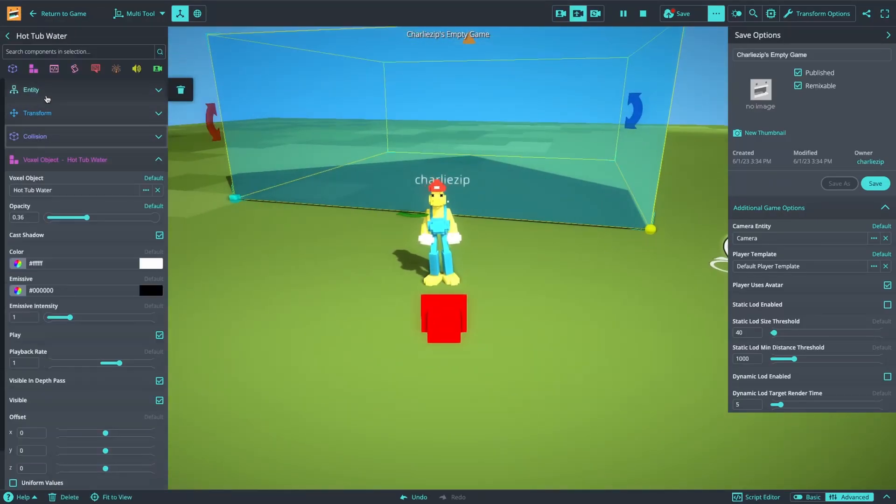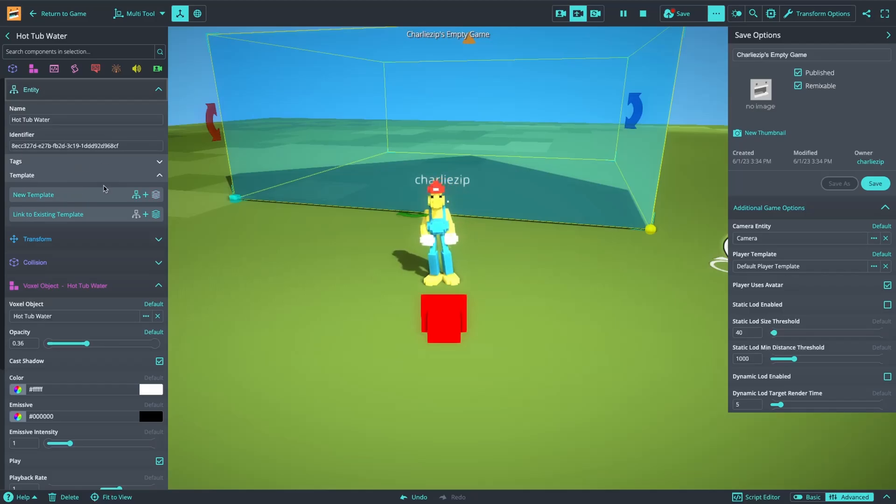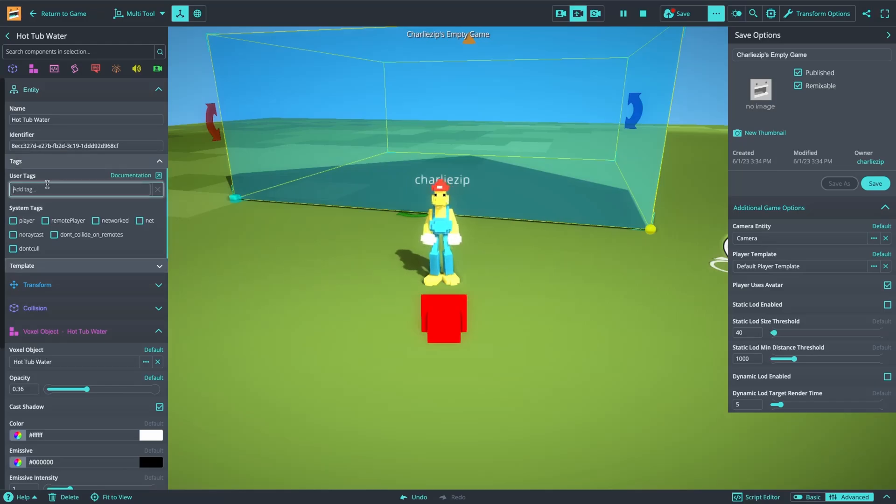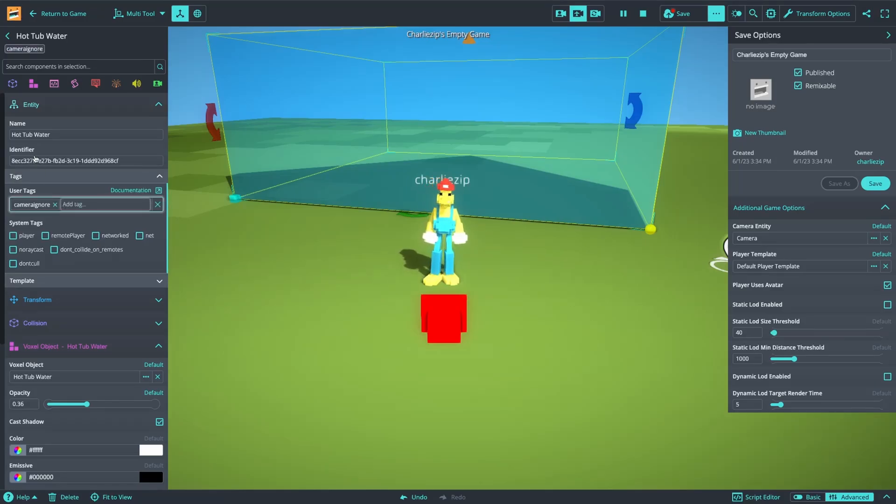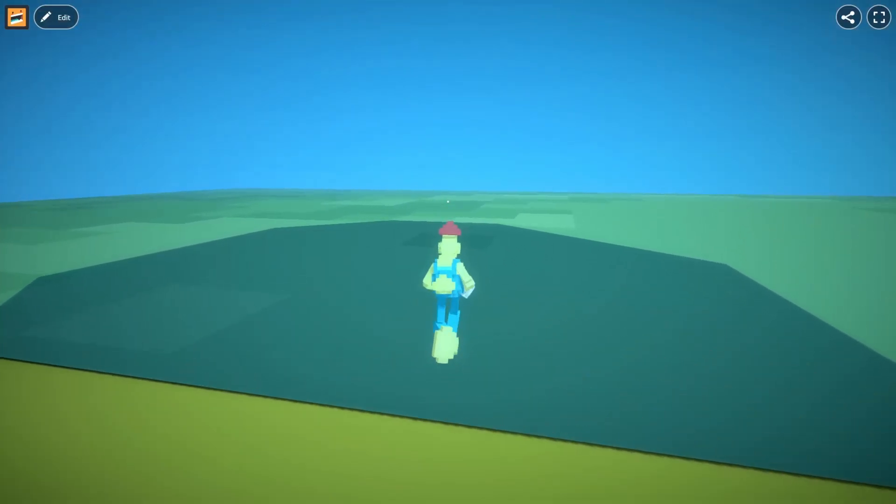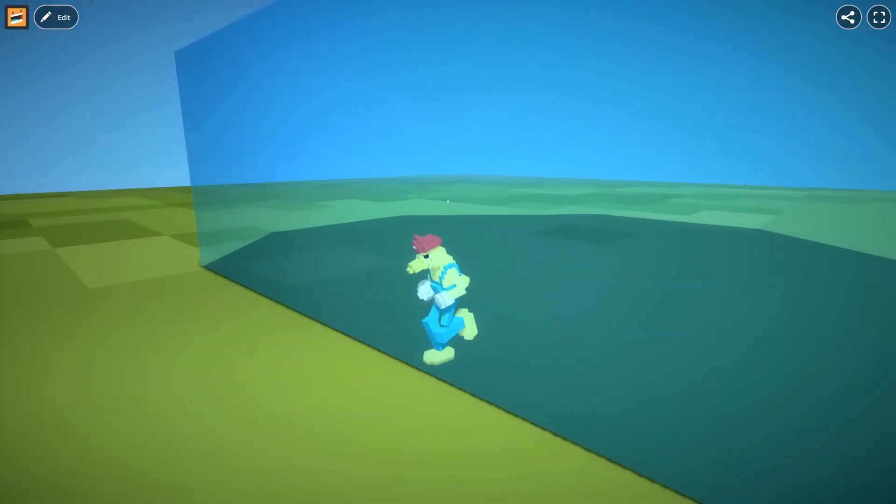So I'm going to go to the entity options up here and go down to the tags. In the tags, I'm going to put camera ignore. And now that I've done that, the camera can go inside this water.